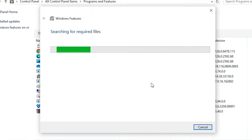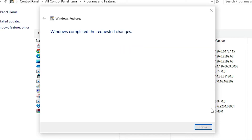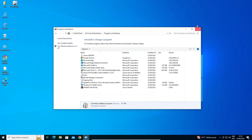Wait for a few seconds and it will automatically install your printer. Now the printer is installed. Close it and close the Control Panel.